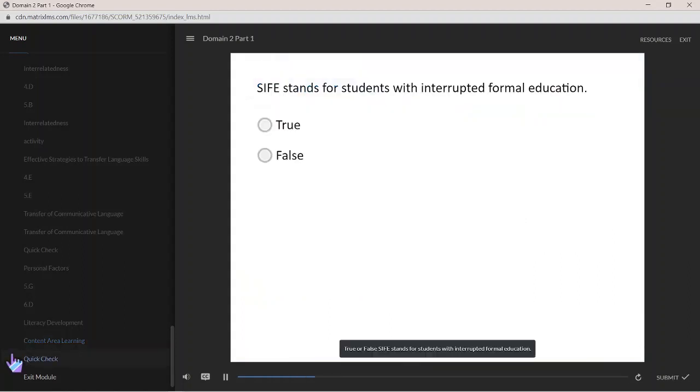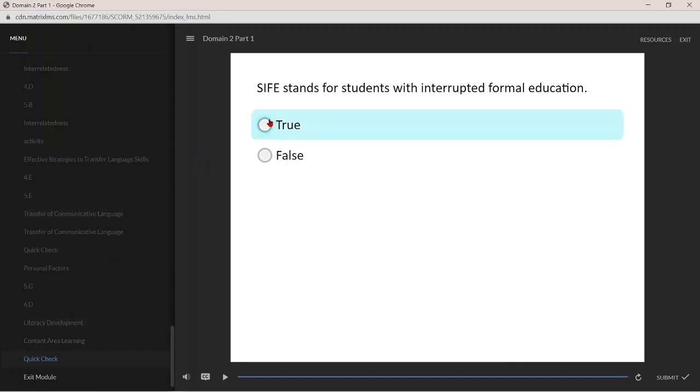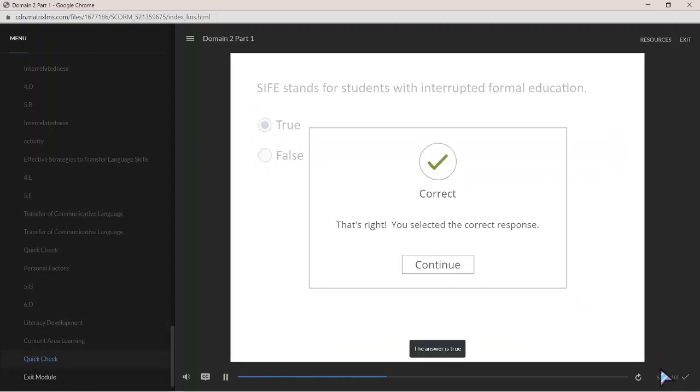True or false: SIFE stands for Student with Interrupted Formal Education. The answer is true.